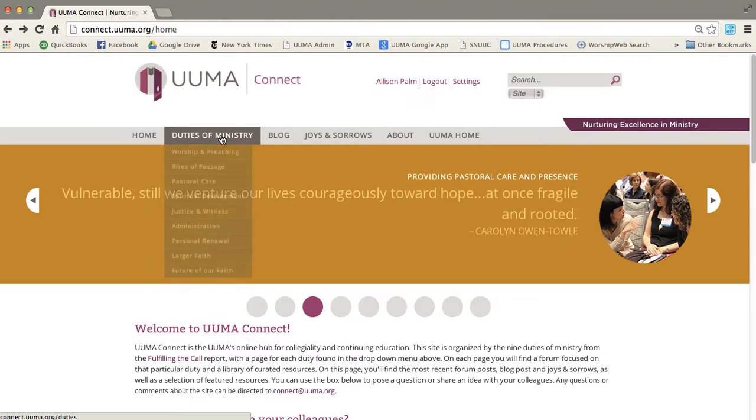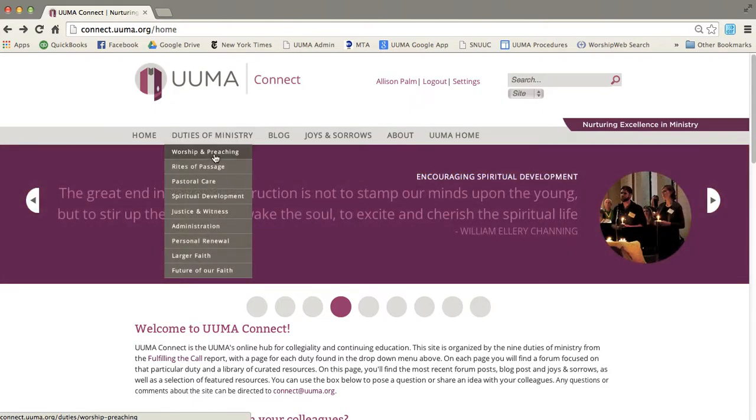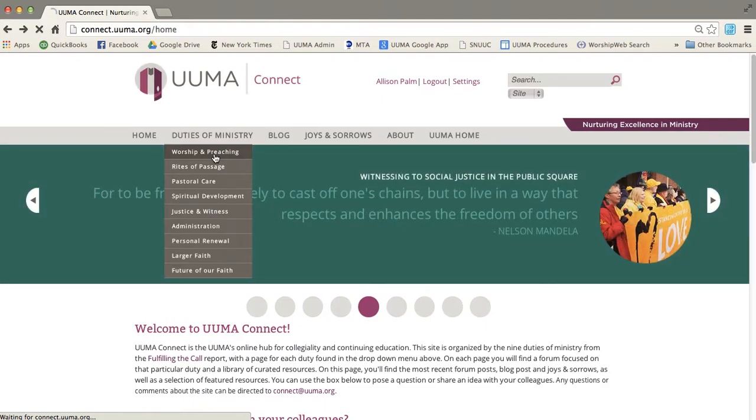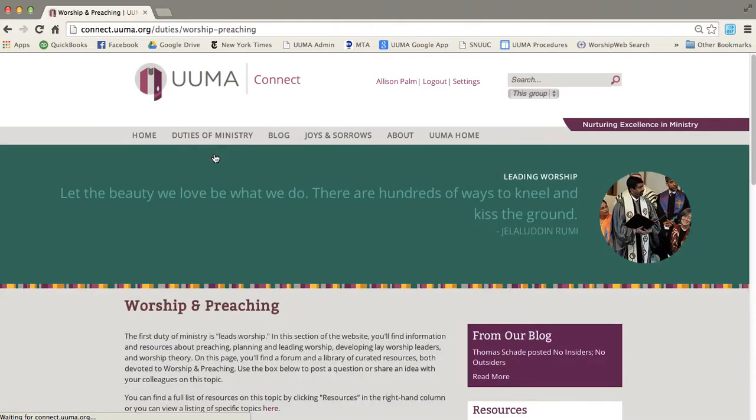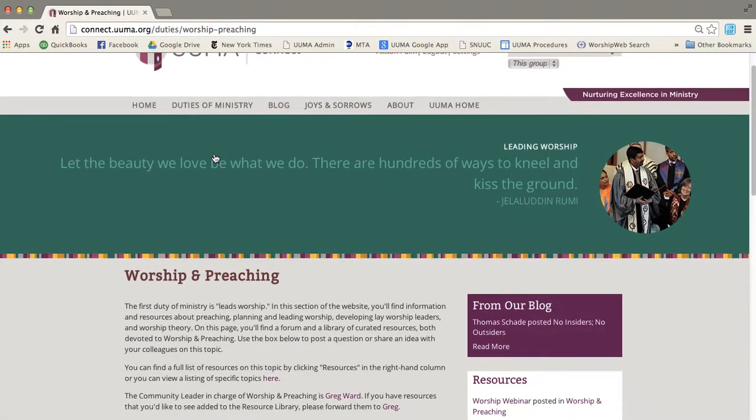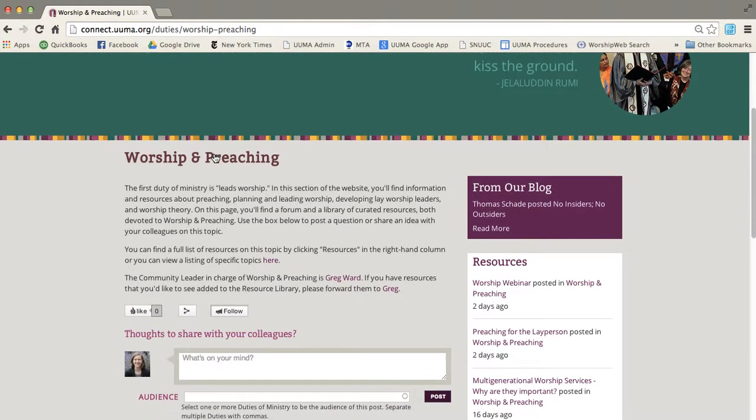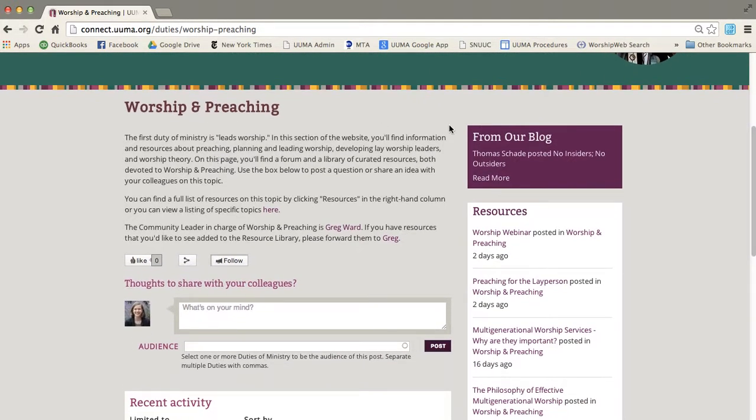I'm going to show you one of the duties of ministry pages, so let's go into worship and preaching. Here's the worship and preaching page. As you can see, it looks pretty similar to the home page.